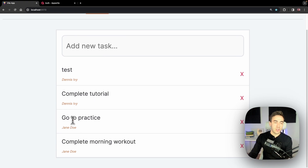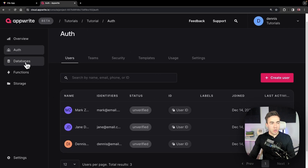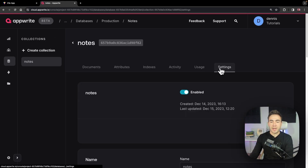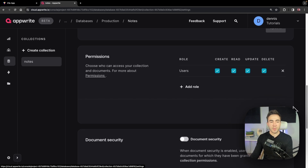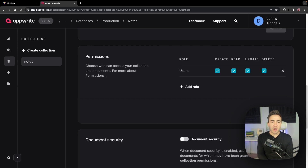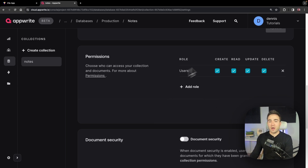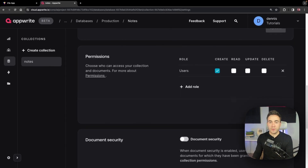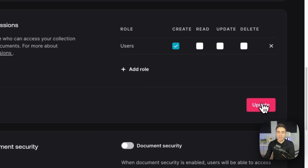To fix the issue of Dennis seeing Jane's notes, let's go back into the collection settings and change the permissions. Right now, authenticated users can create, read, update, and delete. A user should be able to create a document, but the actual read/update/delete permissions should be set on the document itself. Because we're granting collection-level read, update, and delete, all users can see and modify all data — so let's uncheck read, update, and delete.